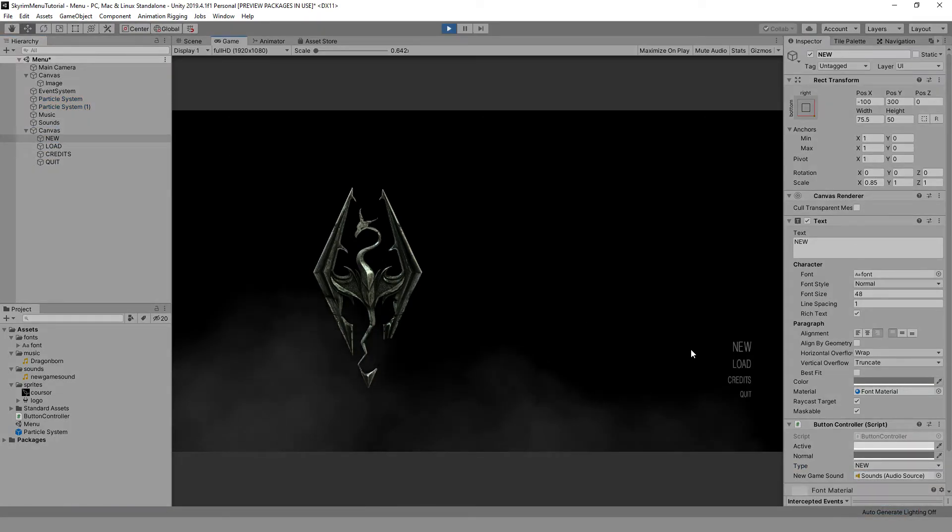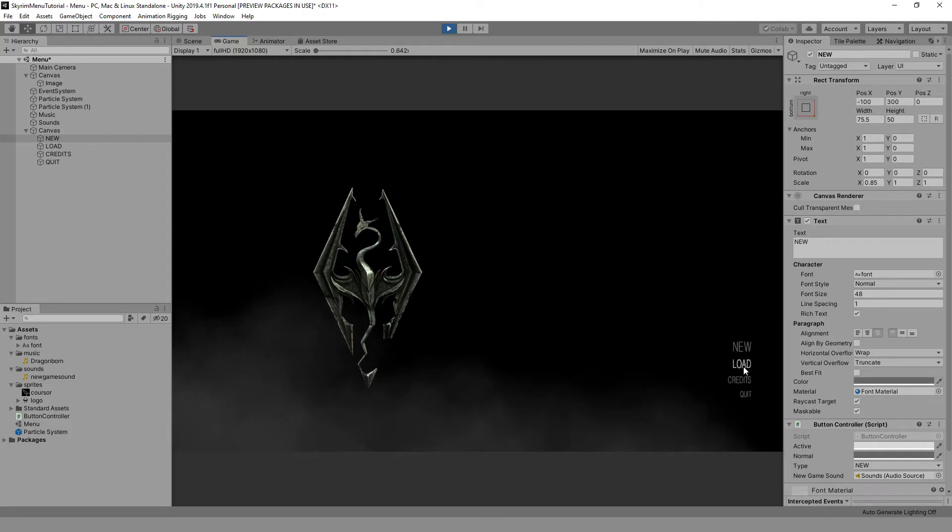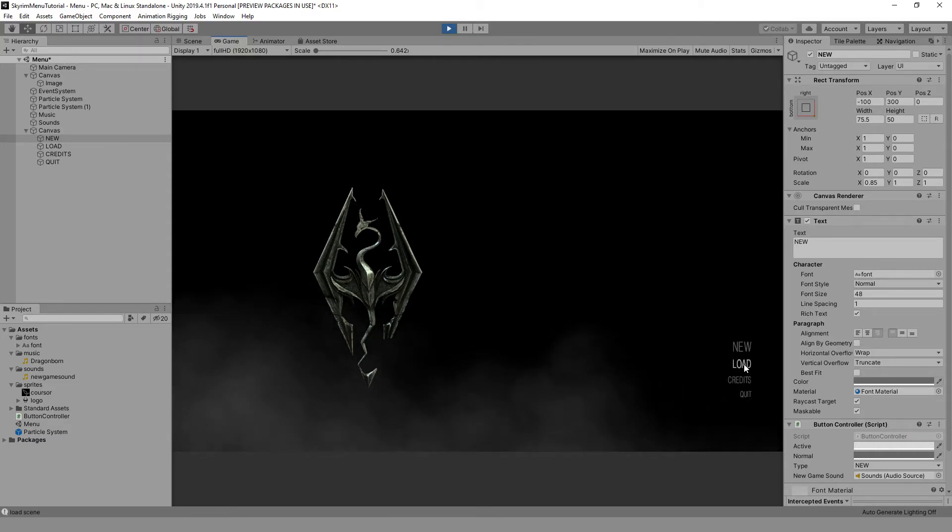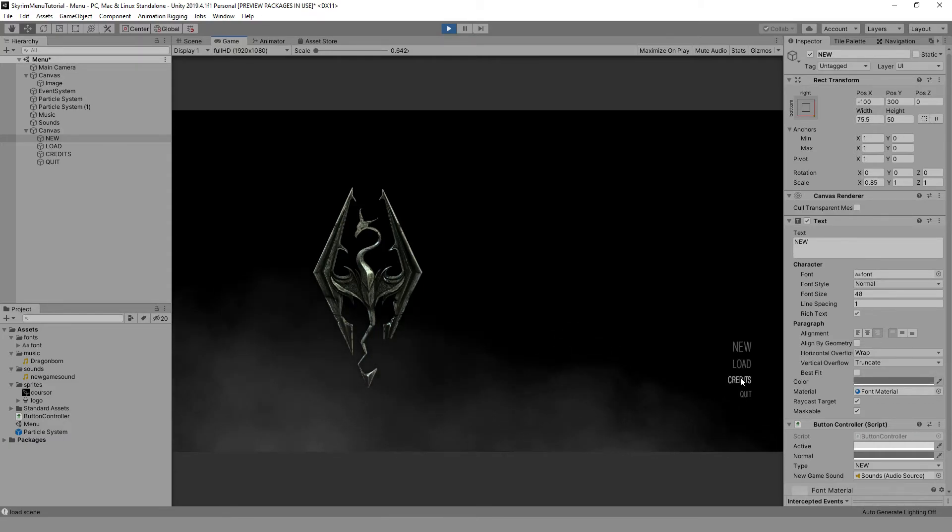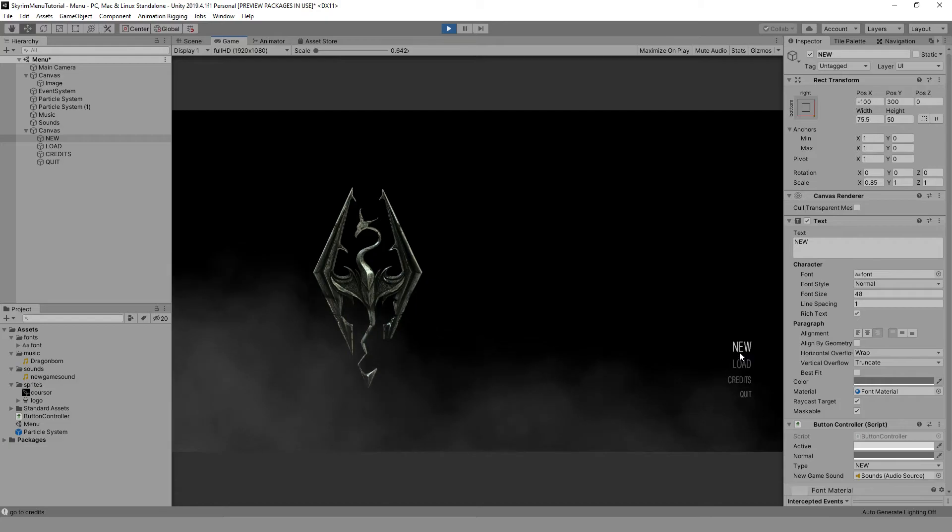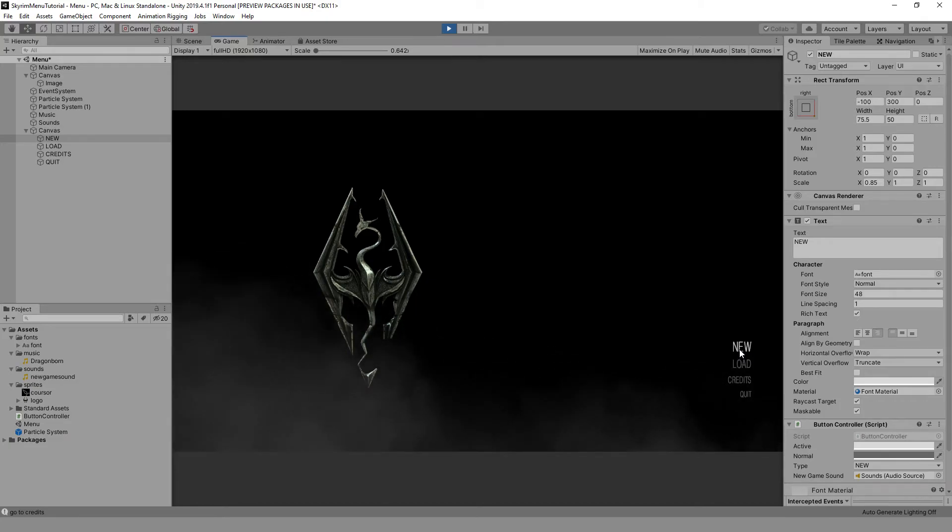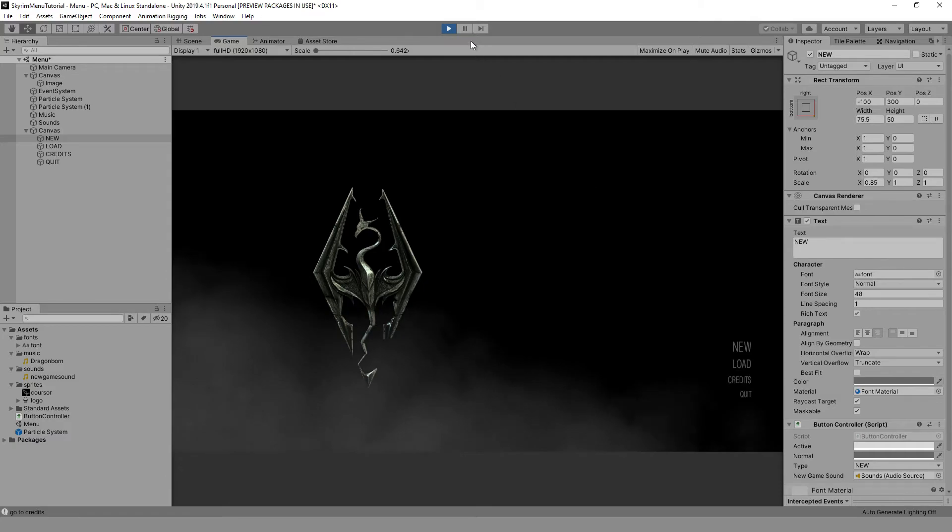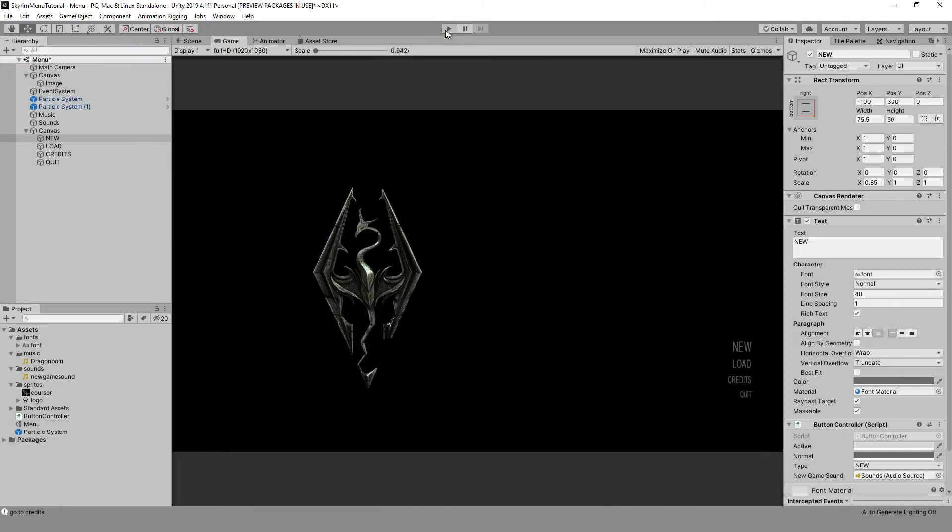As you can see, when you click on load or credits, output to the console occurs. When you click on new, a sound is played. But when you click on quit, nothing happens. Don't worry, this is only due to the fact that we are now in the editor, not in the game itself.